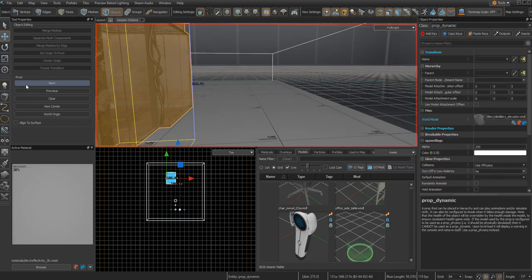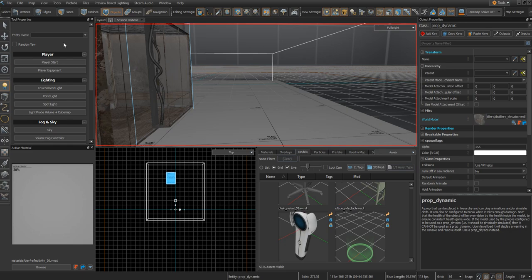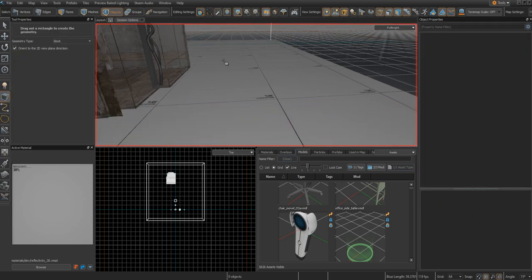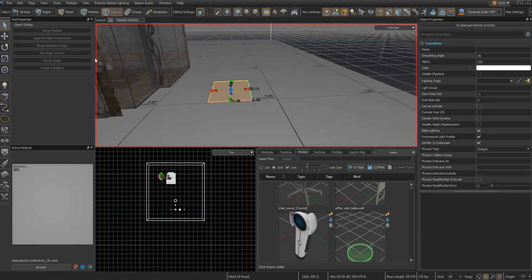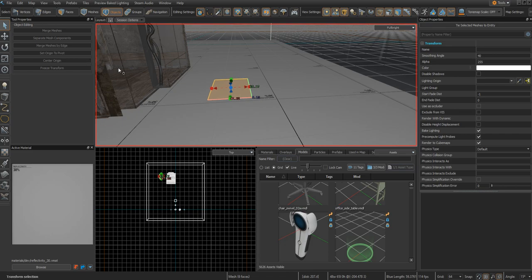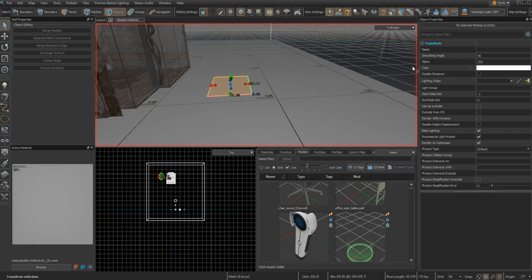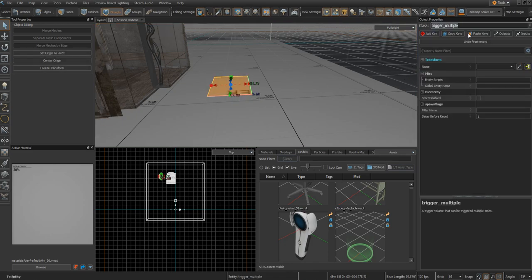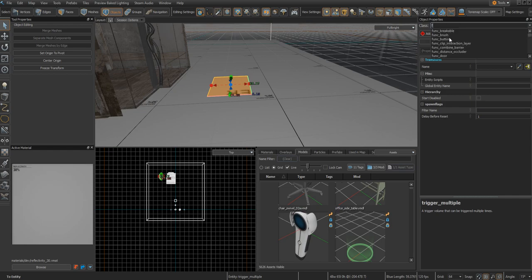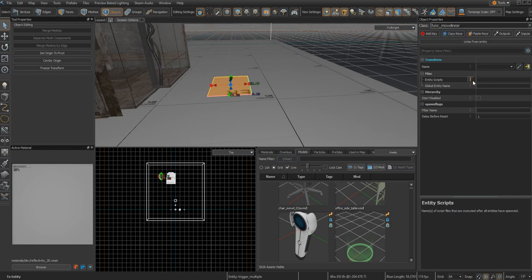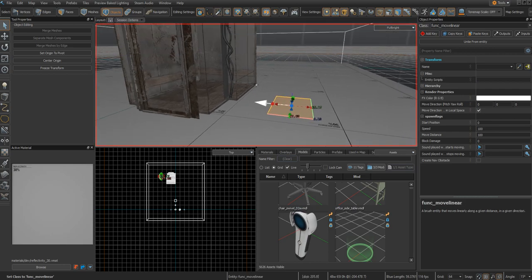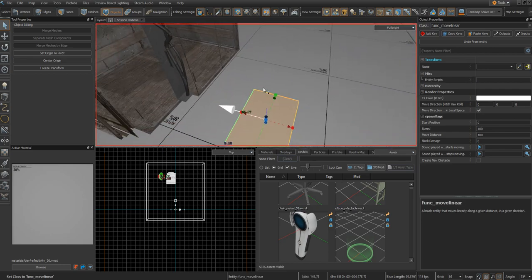Next up, you're going to want to create the func_move_linear. Draw out a 2D box. It doesn't matter what size you create it, it just needs to be there. Click Ctrl+T to turn this into a mesh. And then up here in class, you're going to want to type in func_move_linear. Click enter, and that turns it into that.